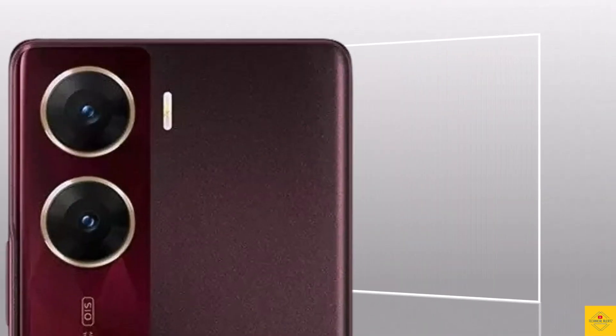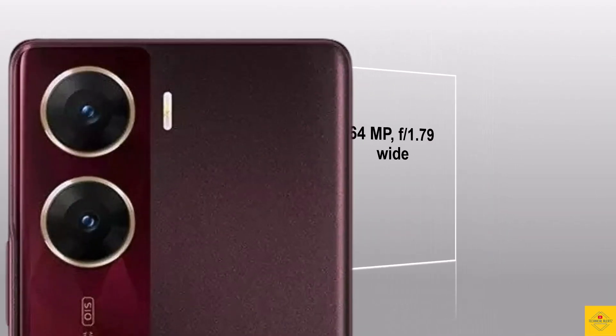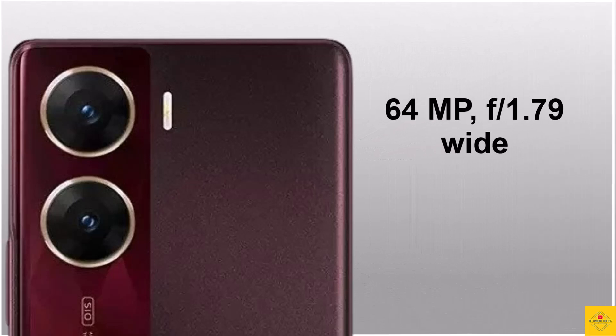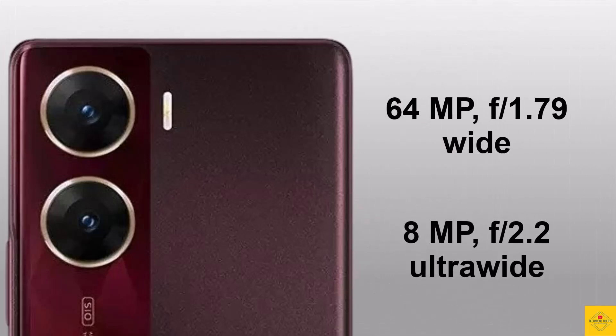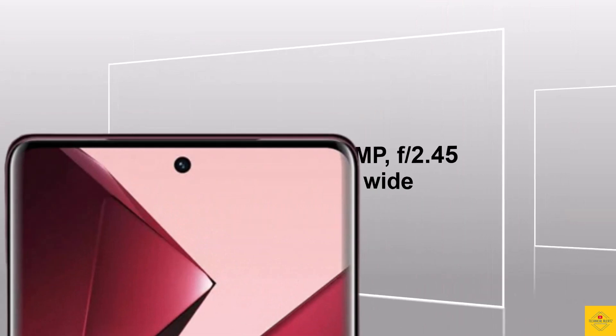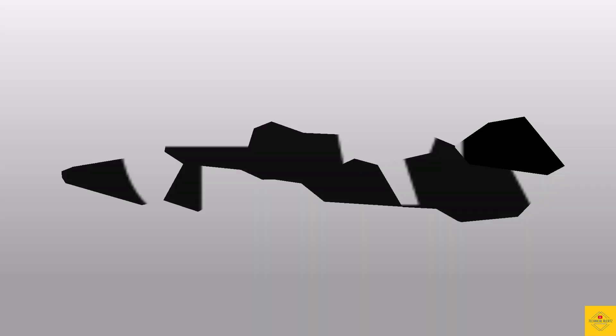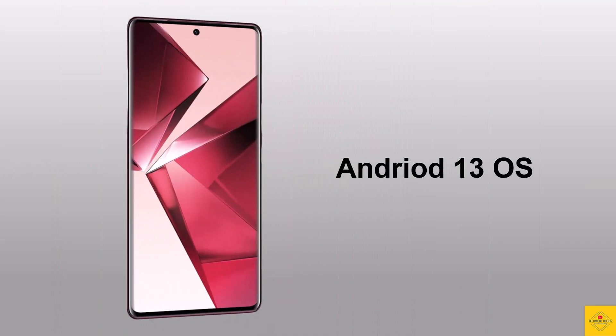The smartphone has dual camera setup on the rear that includes 64 megapixel OIS main wide angle camera along with 8 megapixel ultra wide angle camera. For selfies it has 50 megapixel wide angle camera. For the software, the handset runs